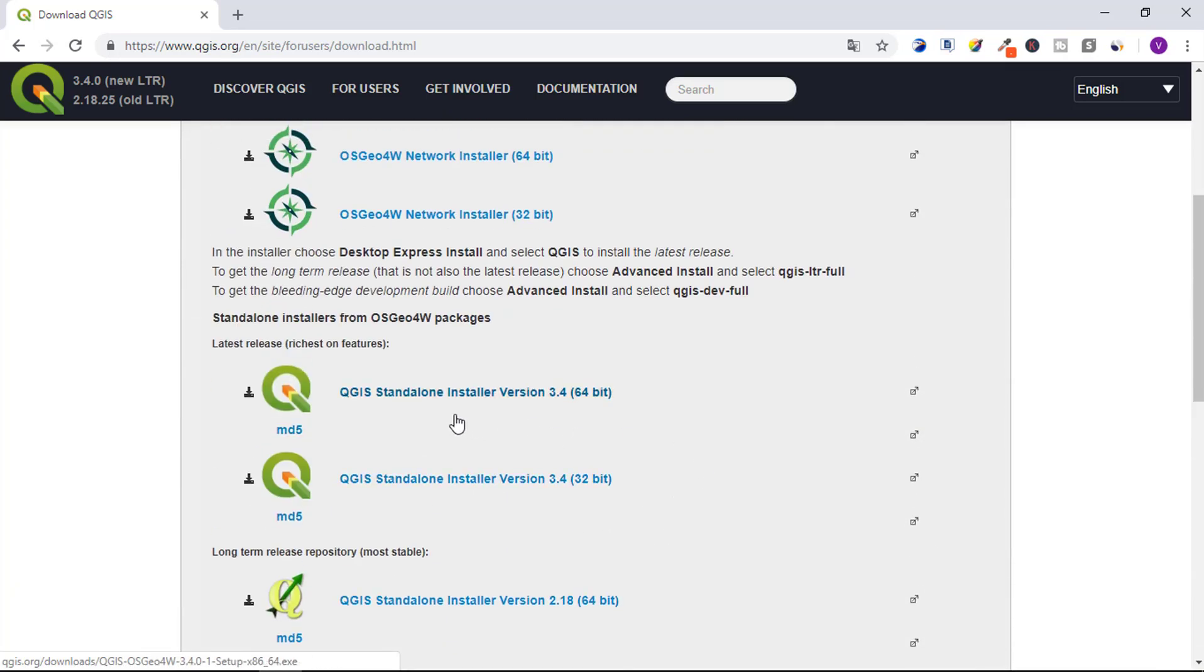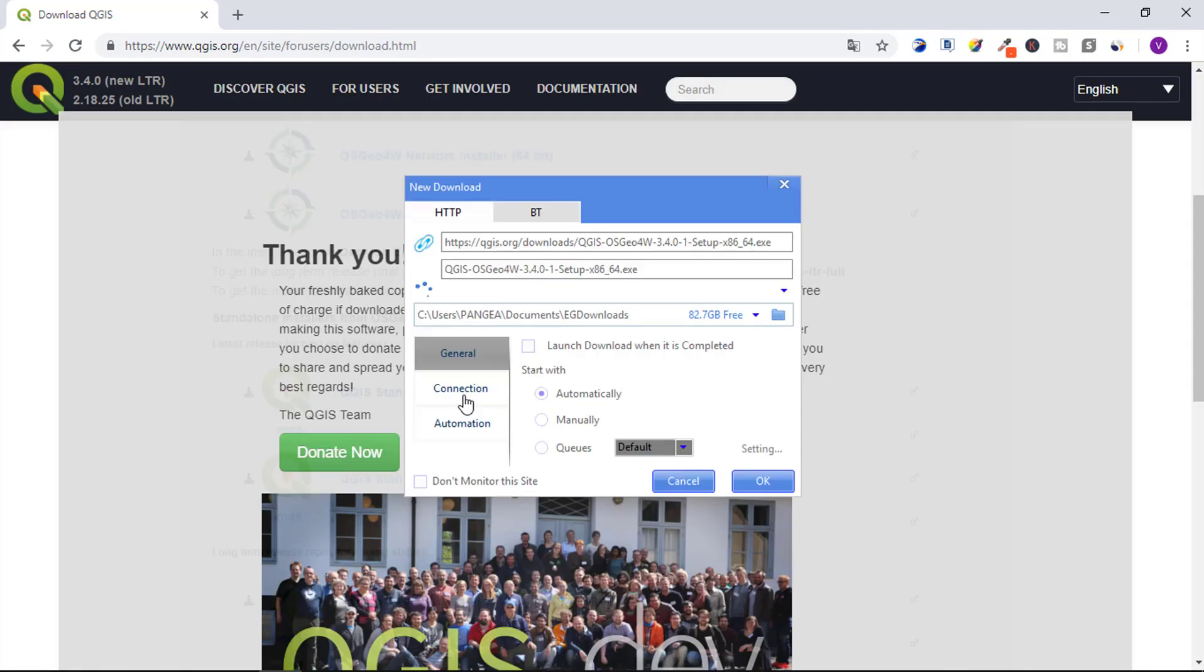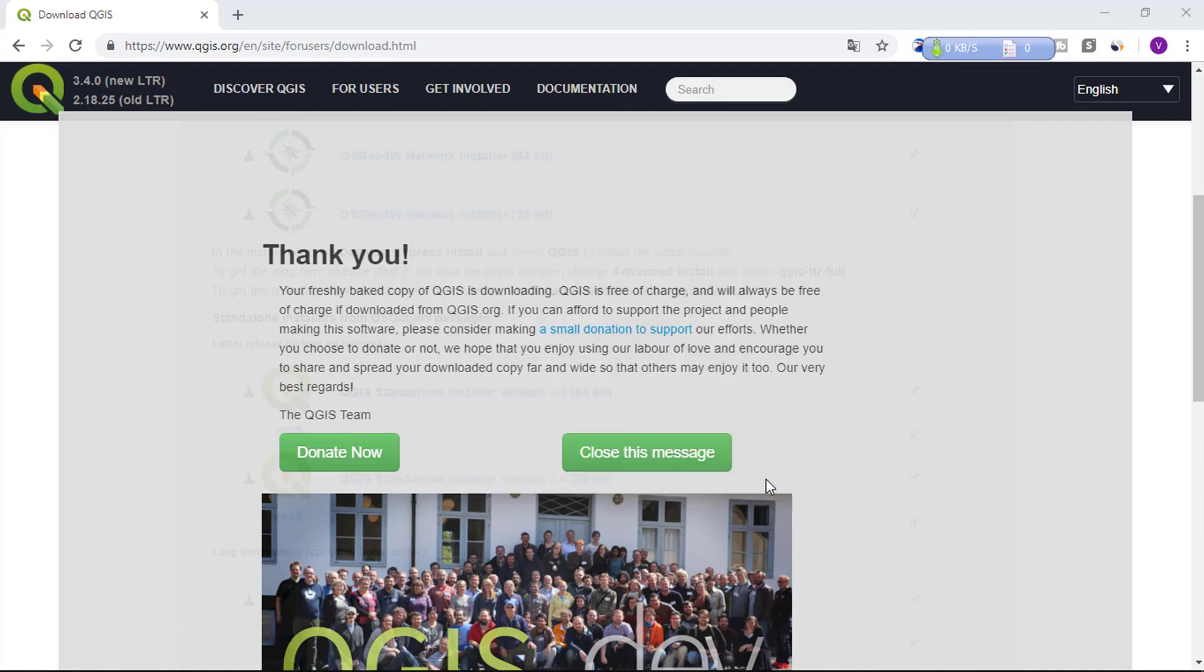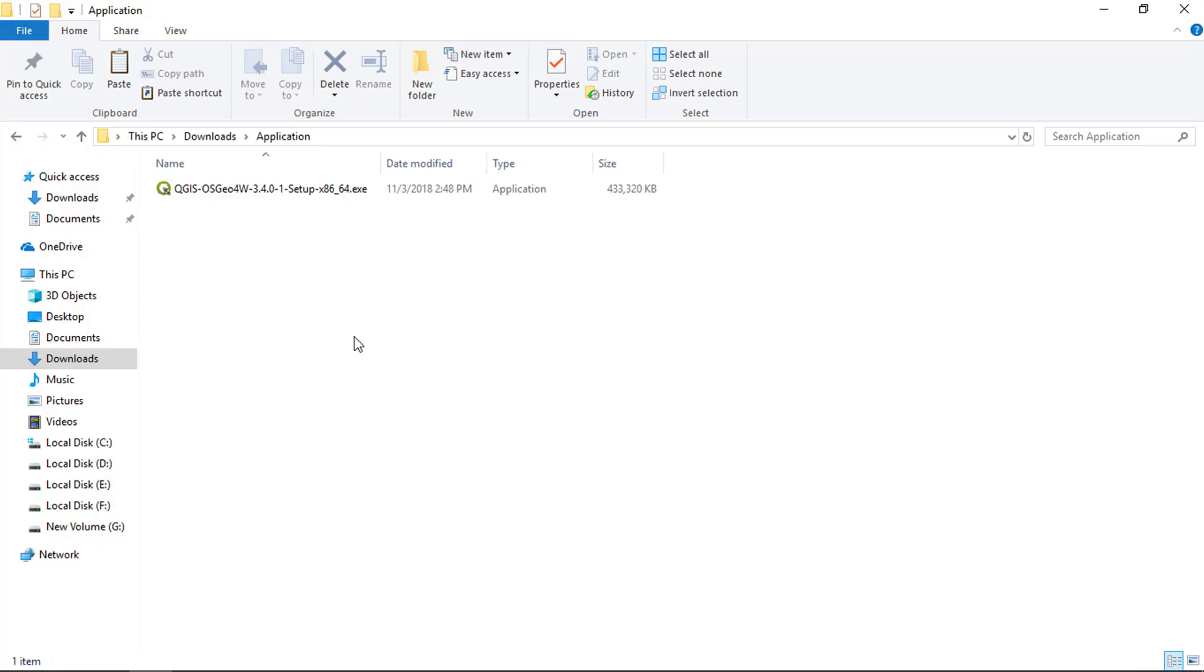In my case I will download the 64-bit version. Just click here to download the application. My application is downloaded on my machine.